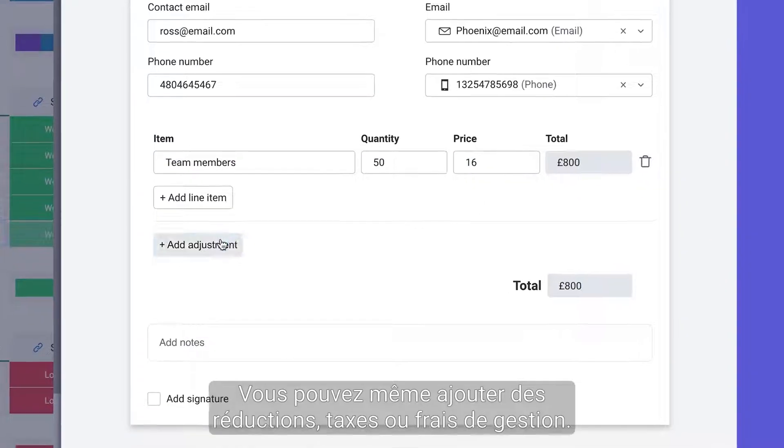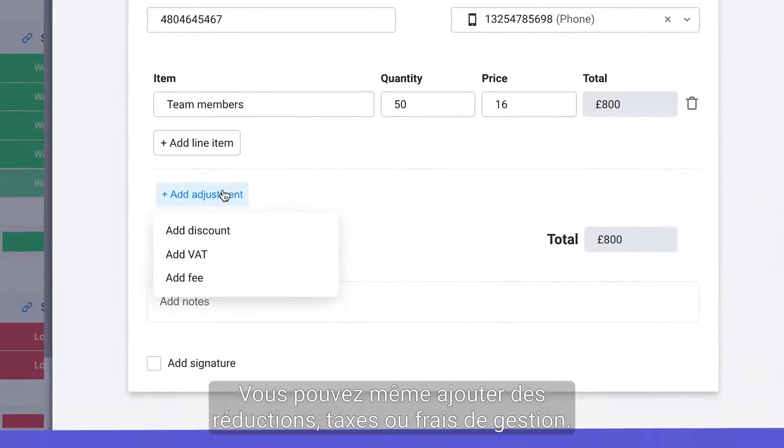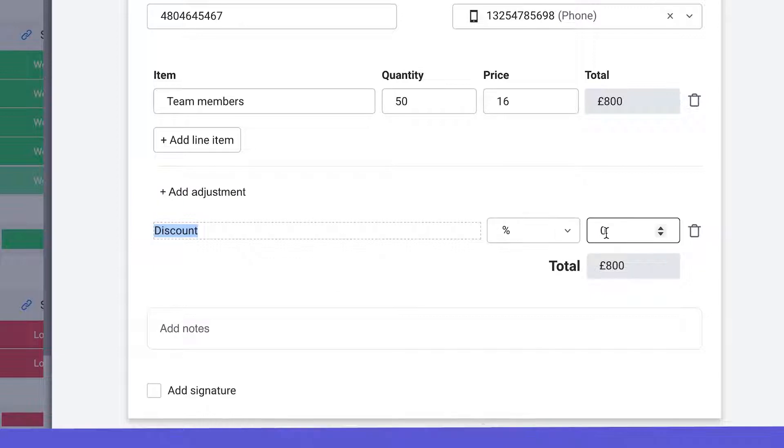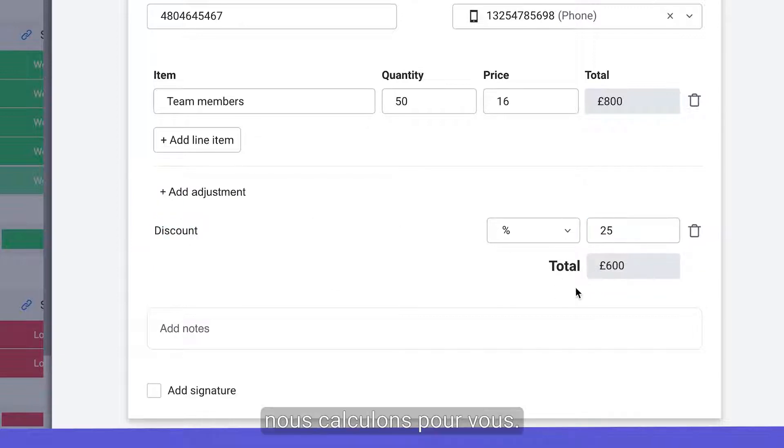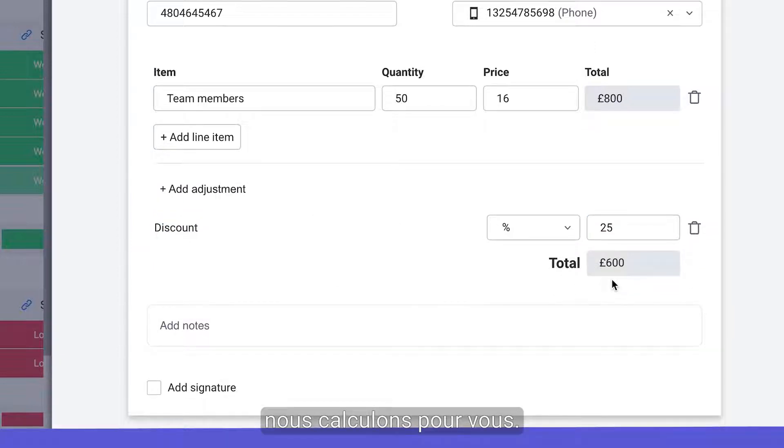You can even add in discounts, taxes, or handling costs. But the best part? We'll do all the math for you.